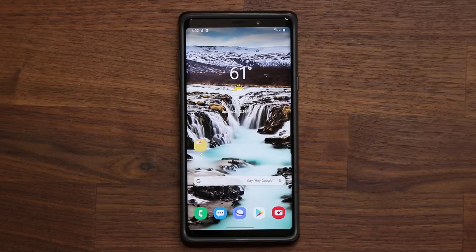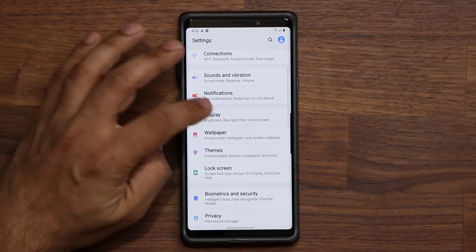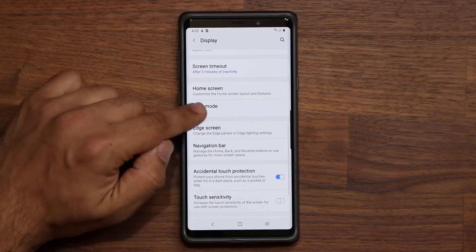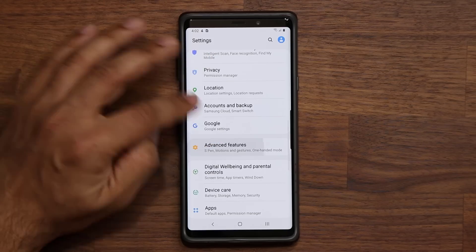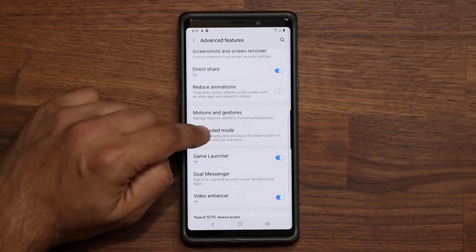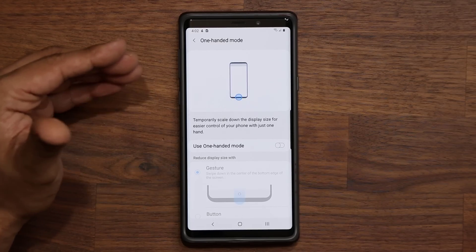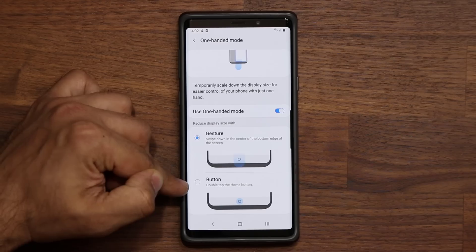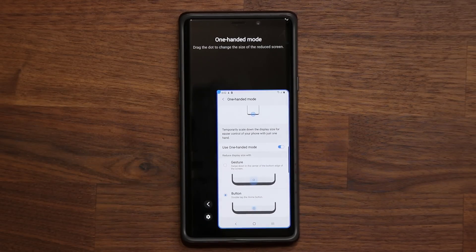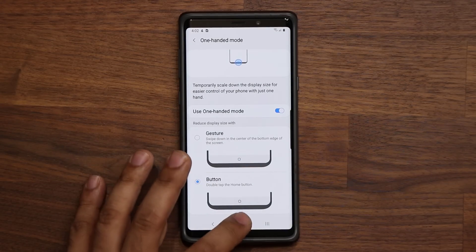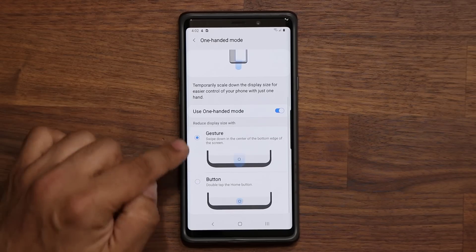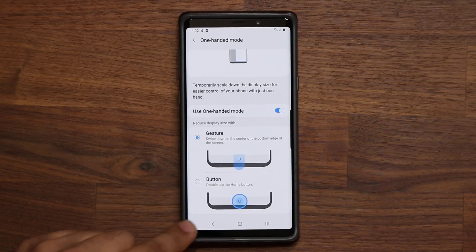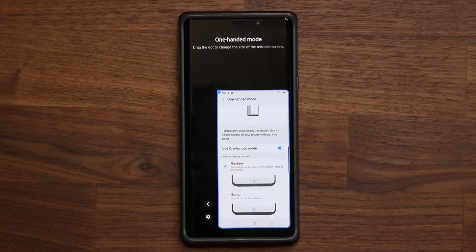There's also One-Handed Mode. Go to Advanced Features, then One-Handed Mode. It's now much easier to activate — simply double-tap the home button to enable it, whereas before you had to triple-tap. Or you can use a swipe gesture to activate it, which is much simpler than the old corner swipe that sometimes didn't register.